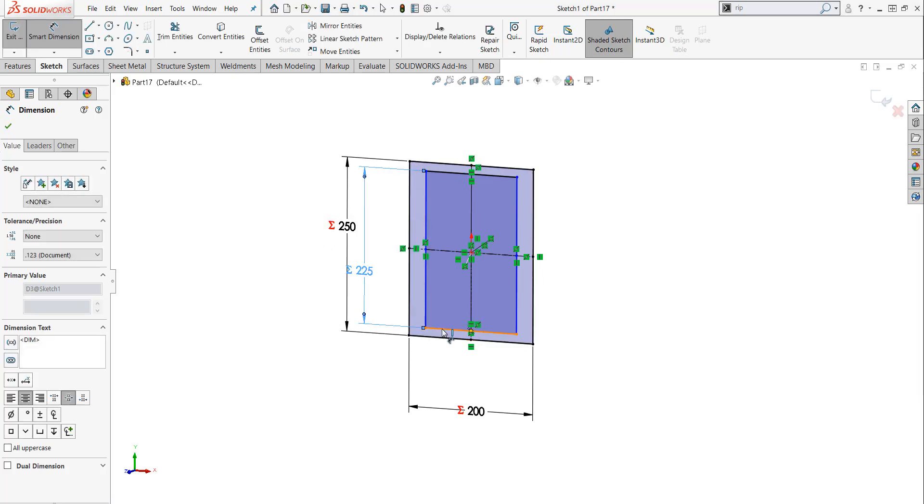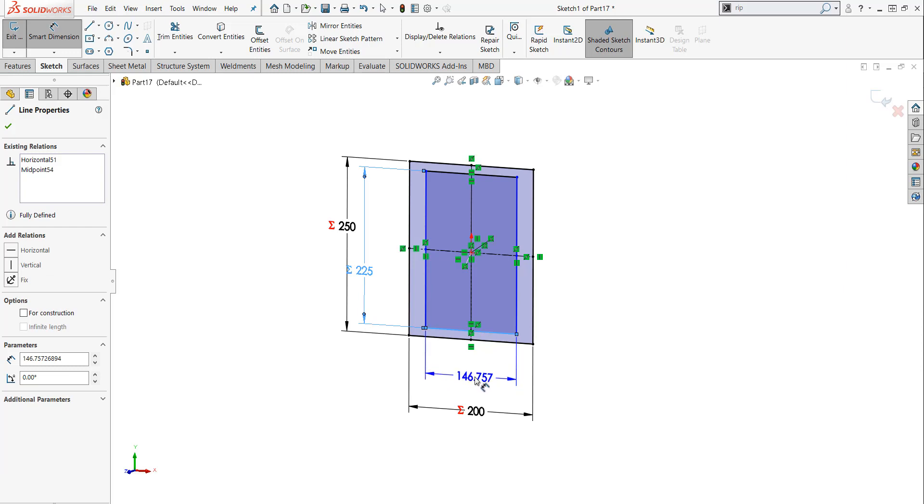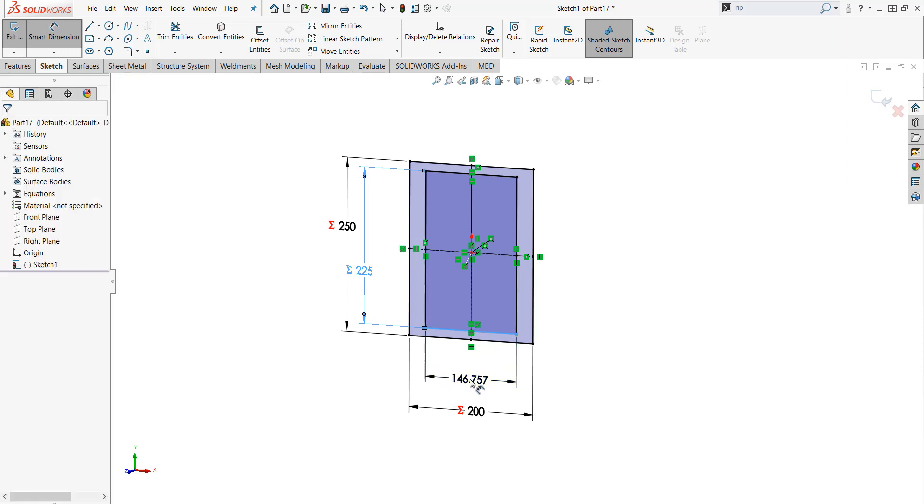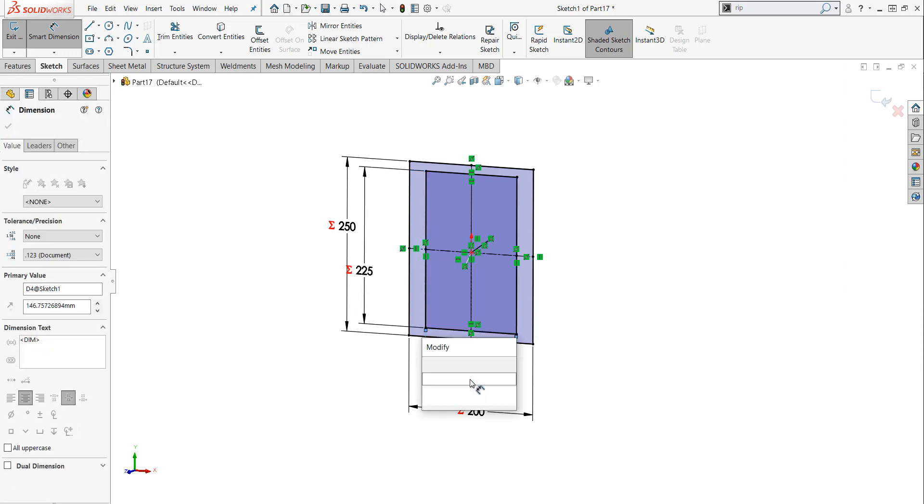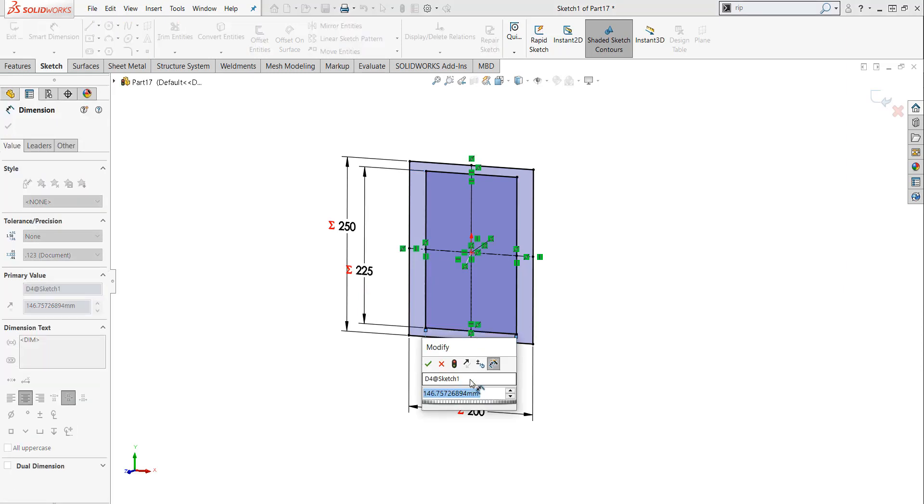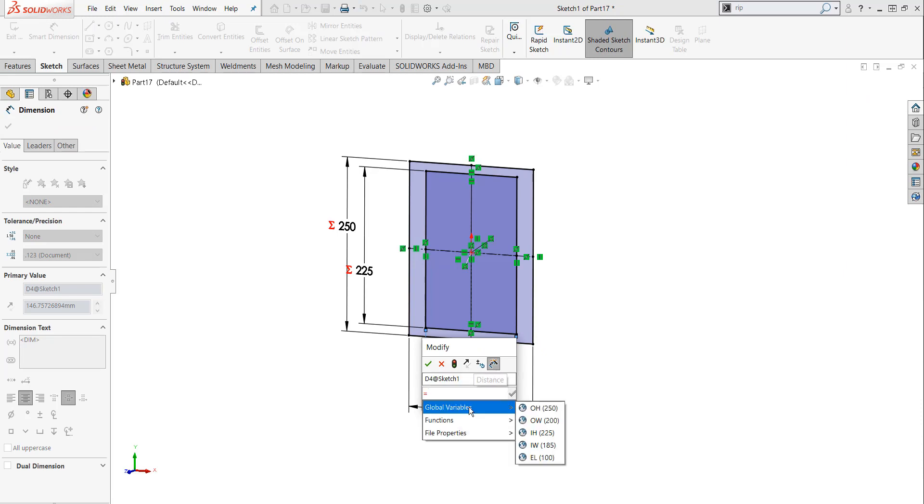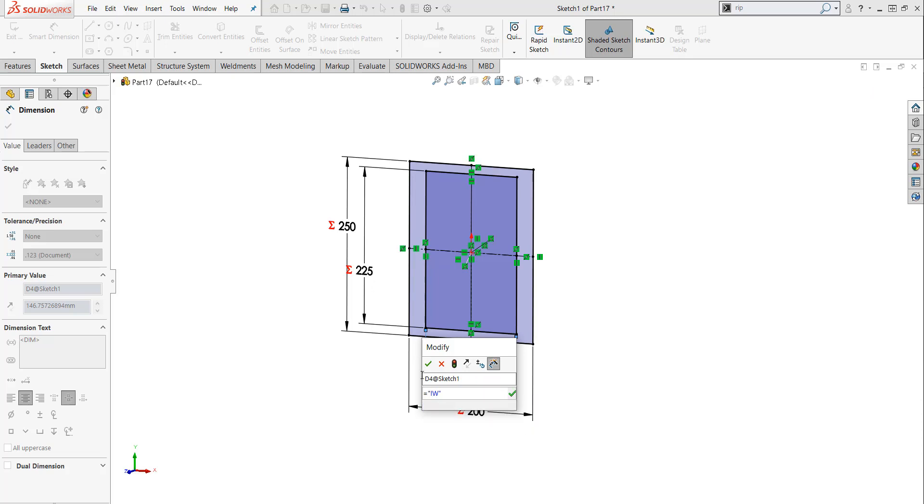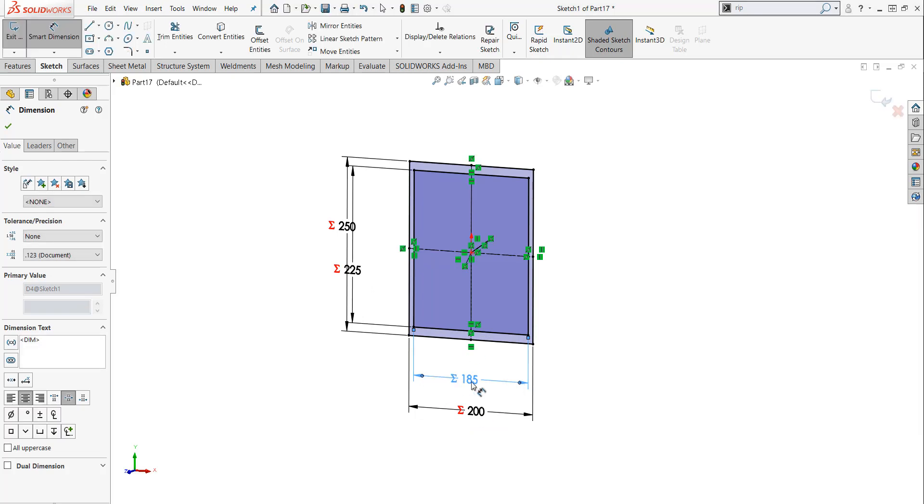And we'll do the same down here. Left mouse click this line. Left mouse click to set the location of the dimension. For where it says 146, simply hit the equal key on your keyboard. Hover your mouse over Global Variables, and then we're going to scroll down to IW and left mouse click it. Left mouse click Green, and we now have a fully defined sketch.